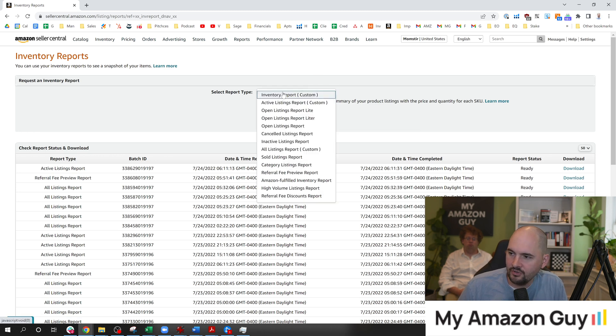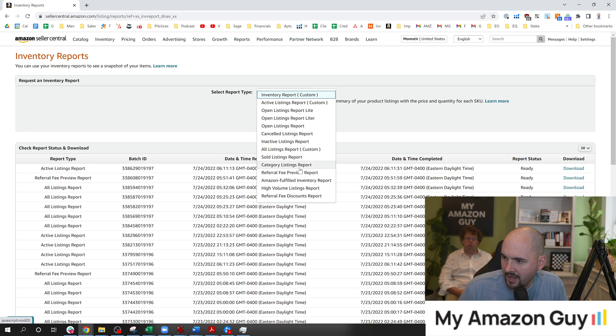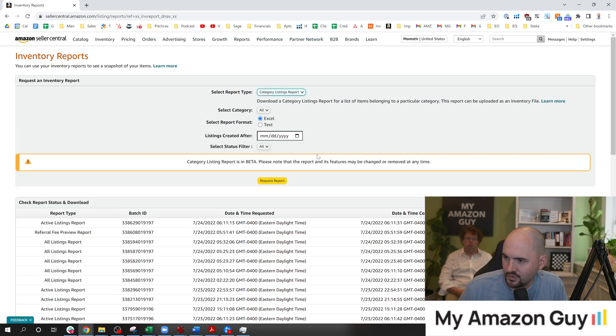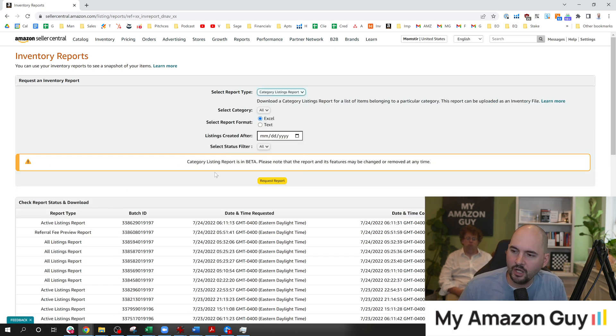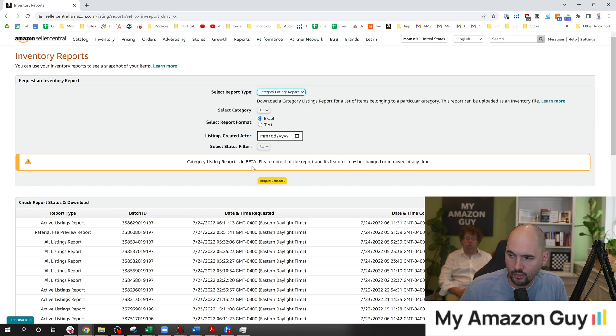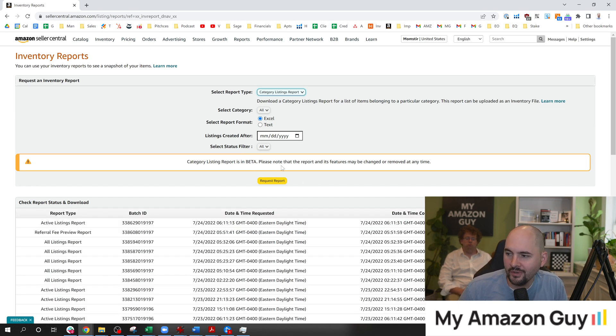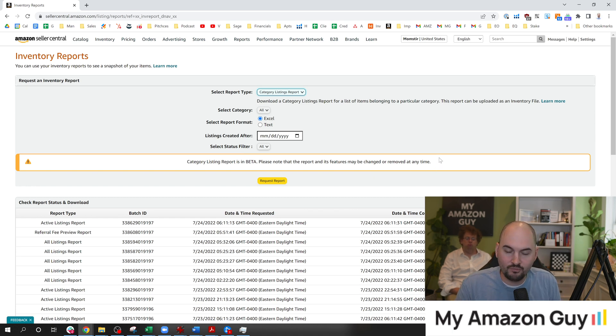On here, you can see in the dropdown, you're going to switch this to Category Listings Report. Now, watch here as there's this little yellow alert that says Category Listings Report is in beta. Please note that the report and its features may be changed or removed at any time. So this could be a moving target for you.